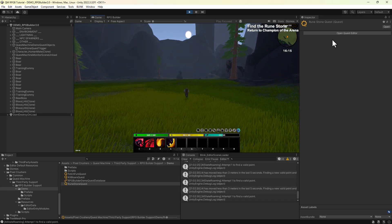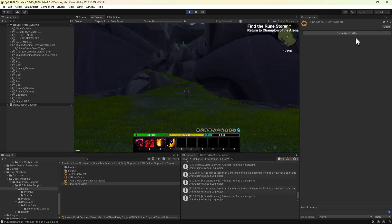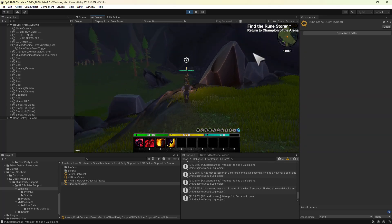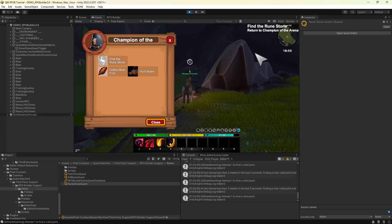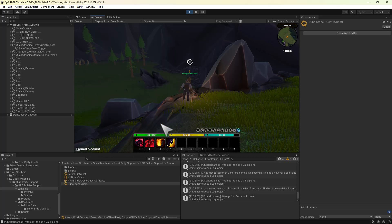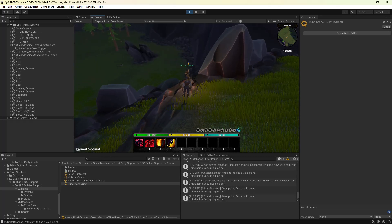I'll fast forward this a bit. And there we go, quest complete. This quest uses an RPG Builder specific action that's included in the integration to give coins to the player. All of those RPG Builder specific conditions and actions are documented in the PDF manual. And that's how to integrate Quest Machine into RPG Builder. Thanks for watching.